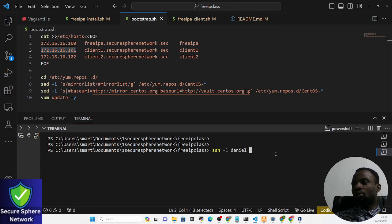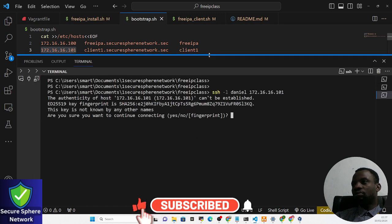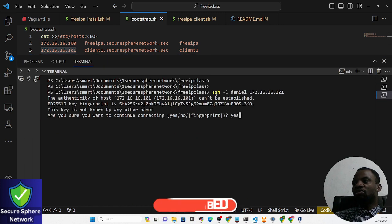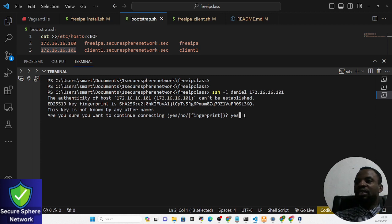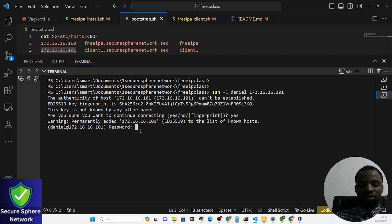Let us use this IP to log in to the server. The command is: ssh -l daniel [client-IP-address]. When we hit Enter it will connect us to the server, and it is now asking for the user's password.